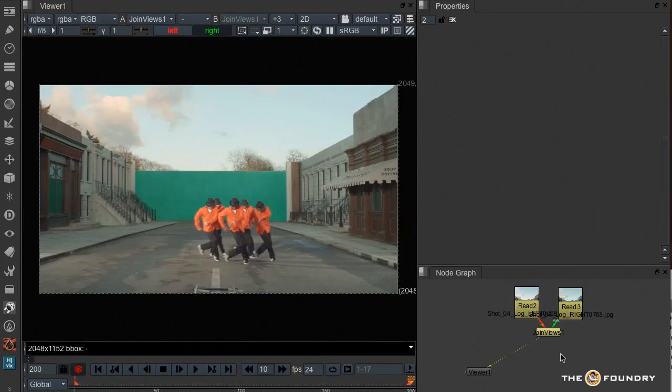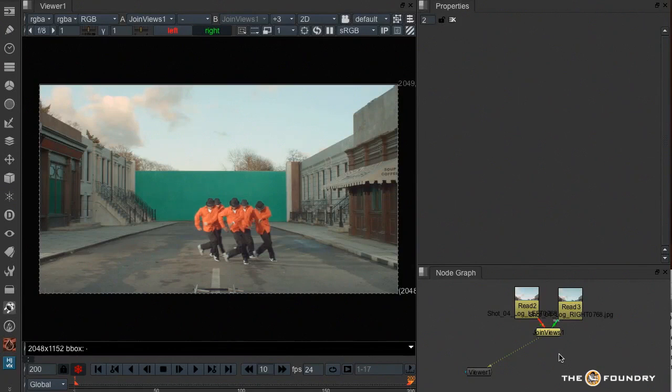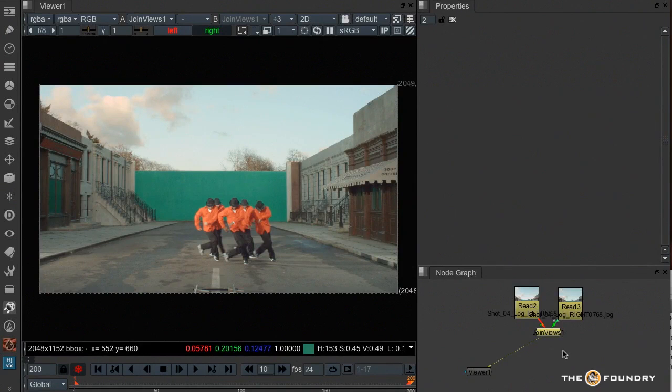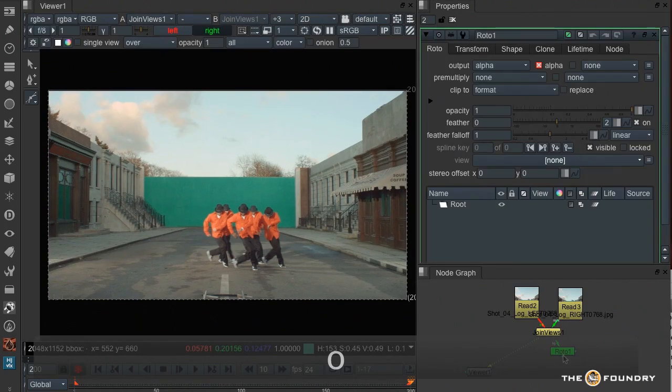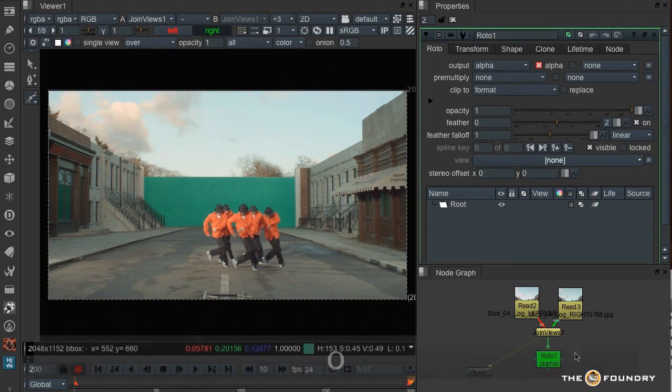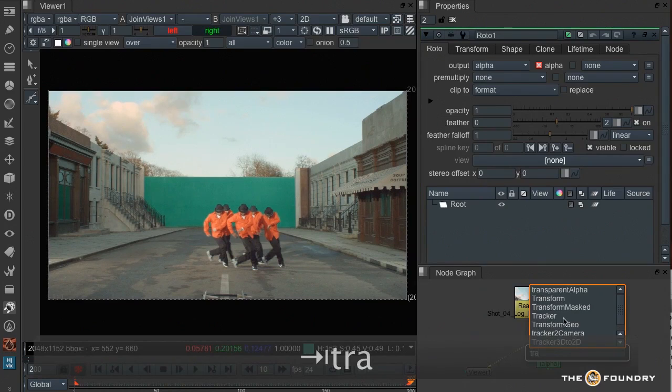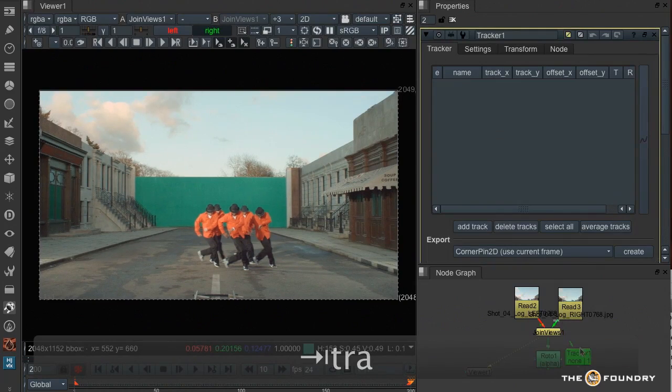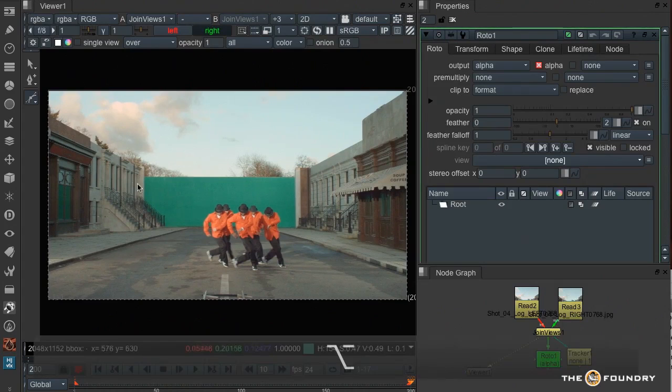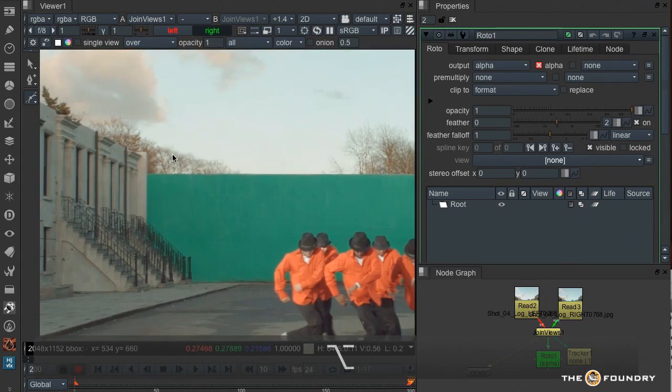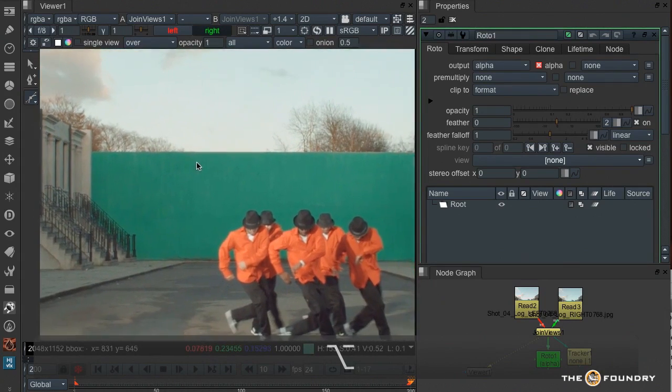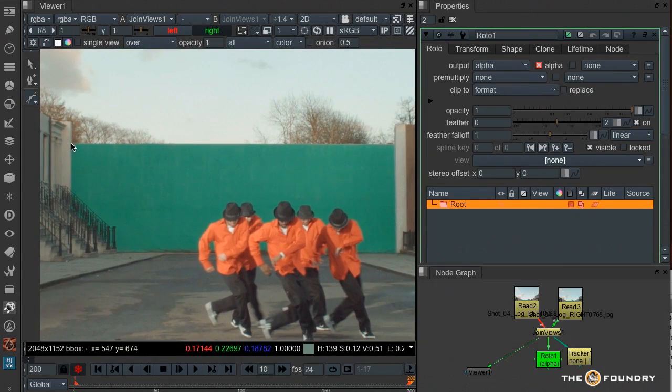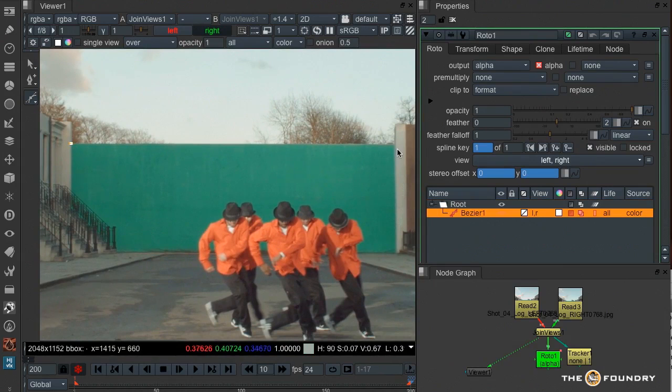So now I'd like to show you a new feature which allows us to combine tracking and roto together. So what I'm going to do is I'm going to use the tracker to allow me to roto around this green screen. So I'll create a roto node and a tracking node, and these both have to be present for this new feature to work.